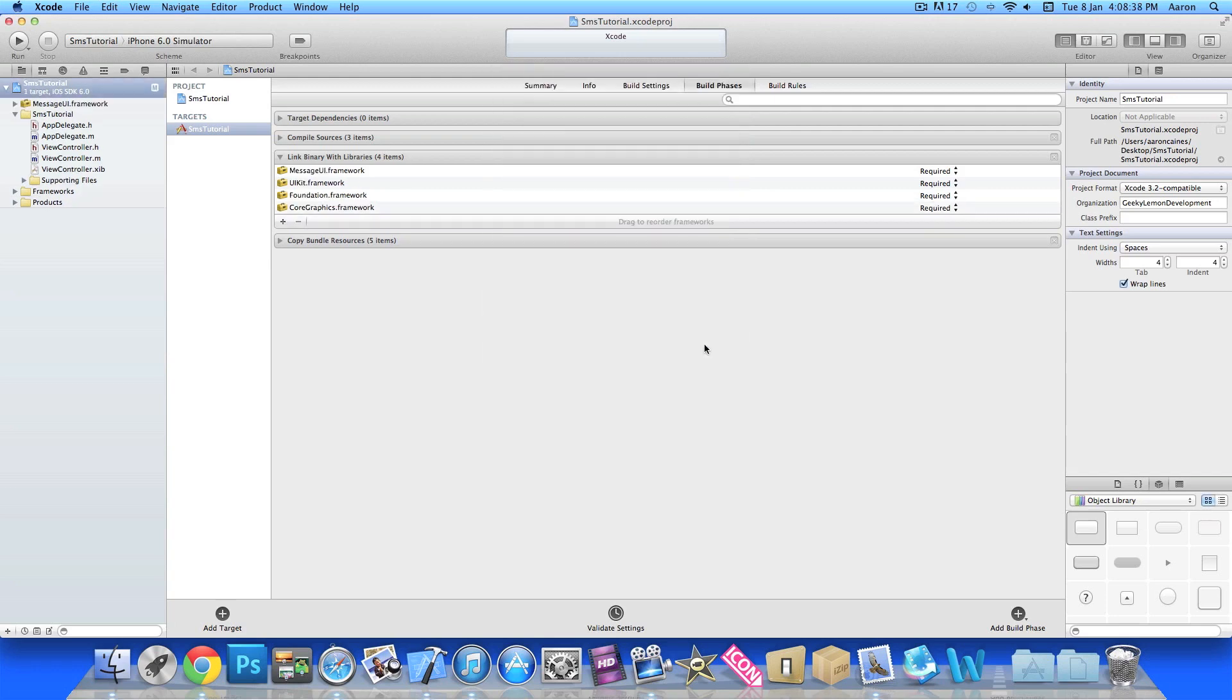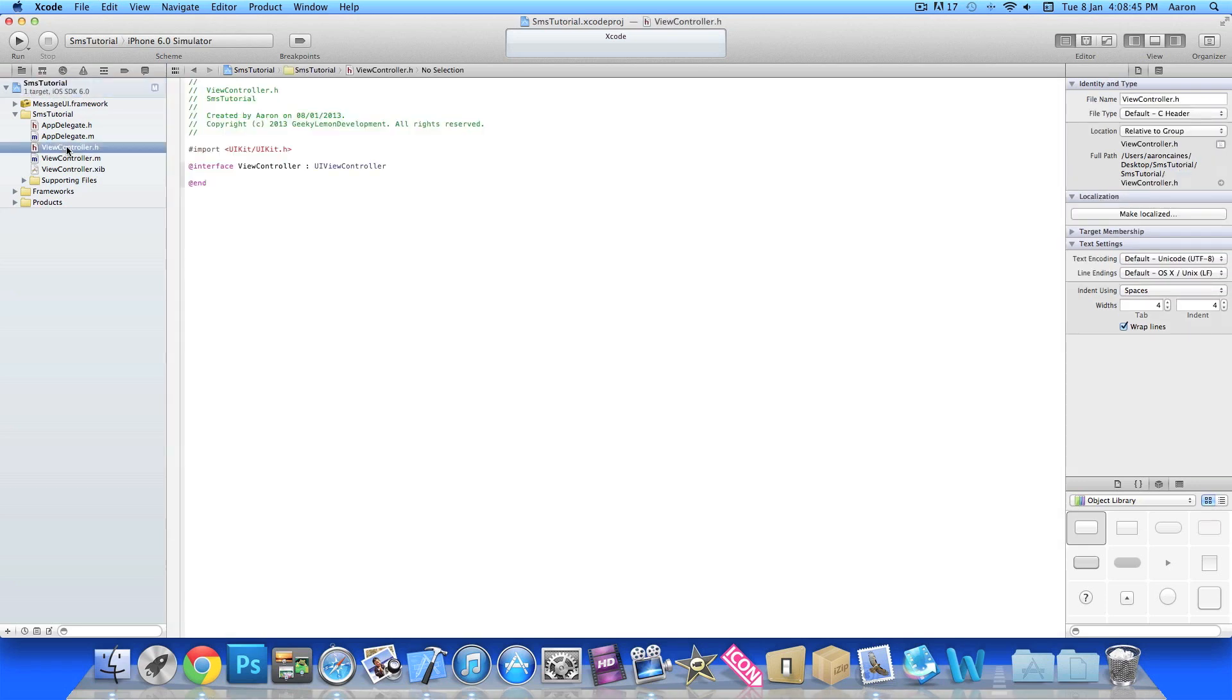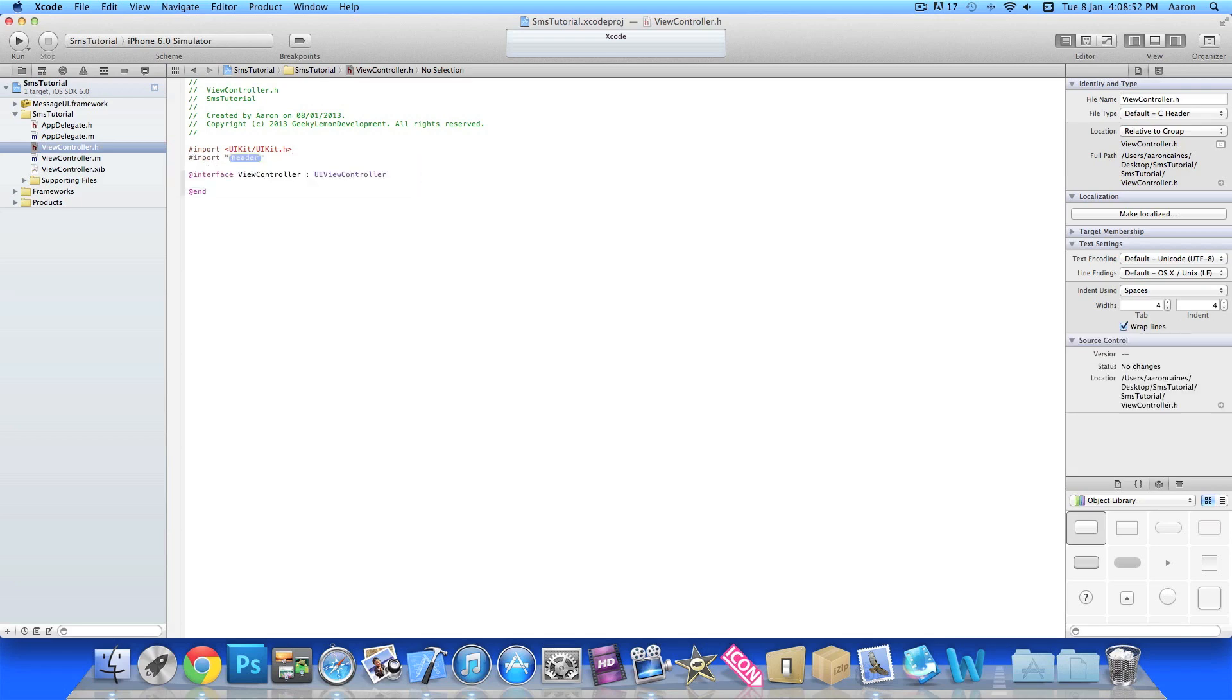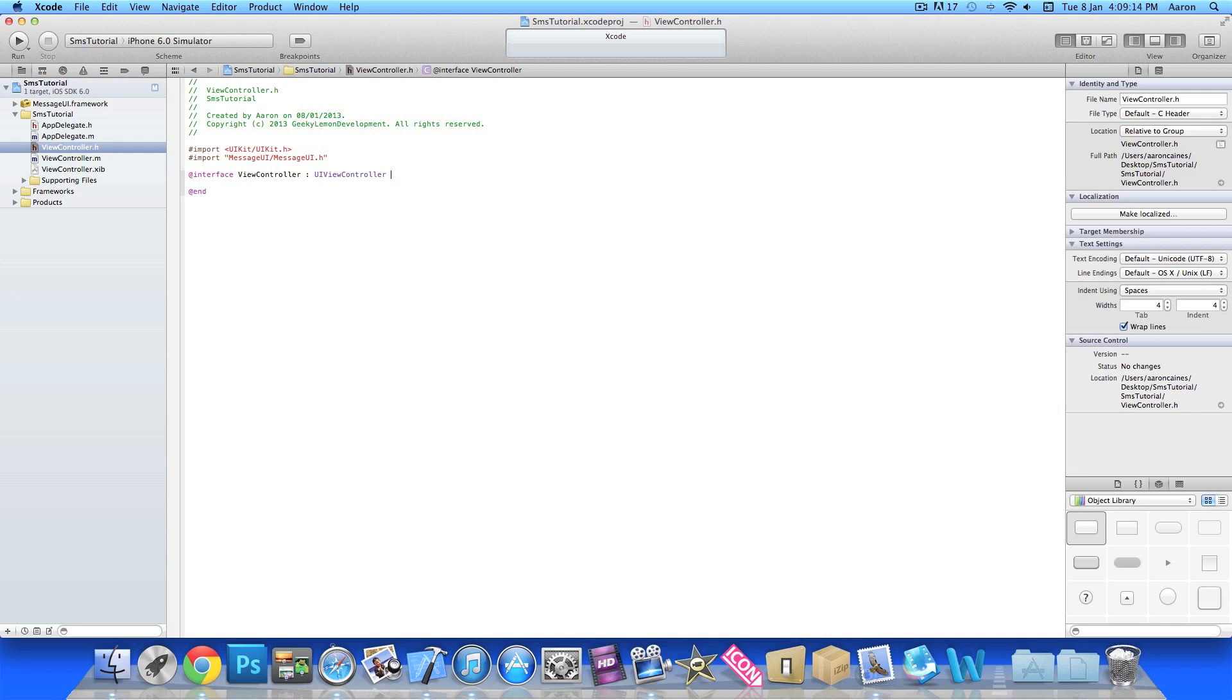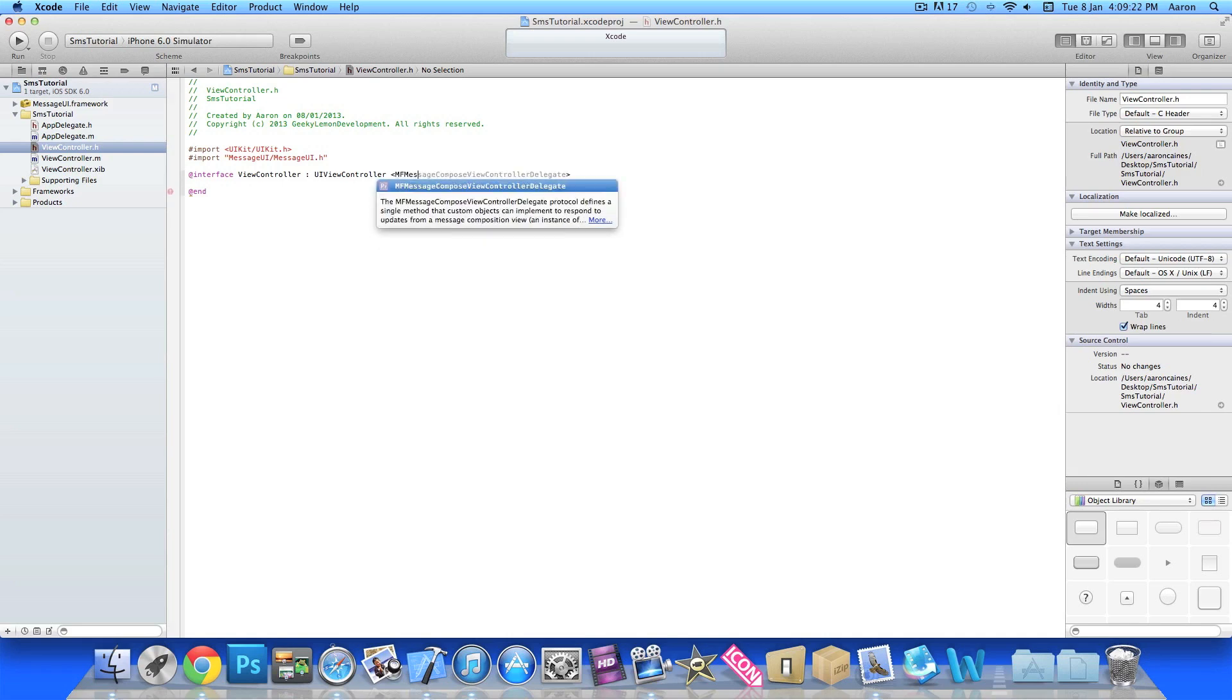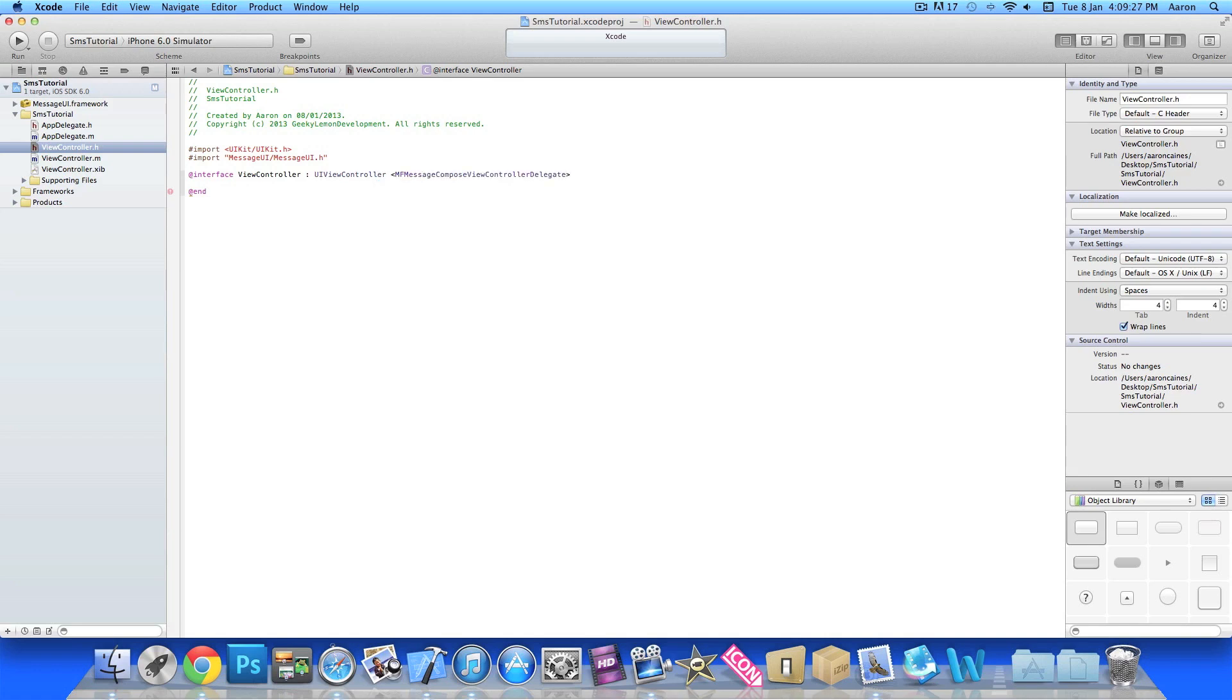Add that into our project and then once that's done we jump straight to our view controller.h where we'll import it and create our button. On the import here we'll press enter, do import again message UI forward slash message UI.h. Then after the UI view controller we'll do the angle brackets and in between them we want to put MFMessageComposeViewControllerDelegate, then space curly bracket and press enter.